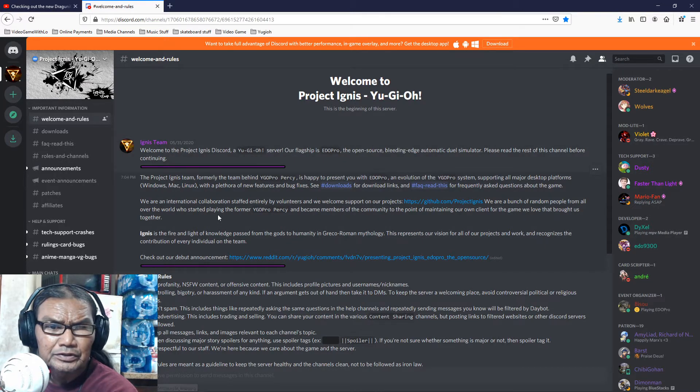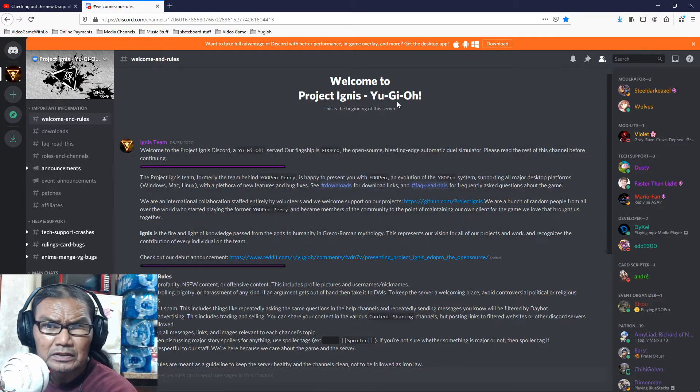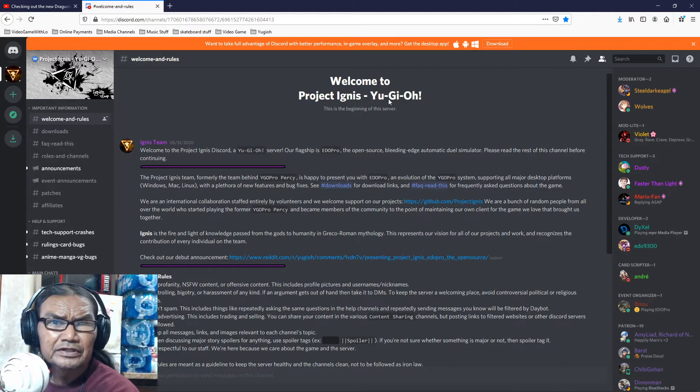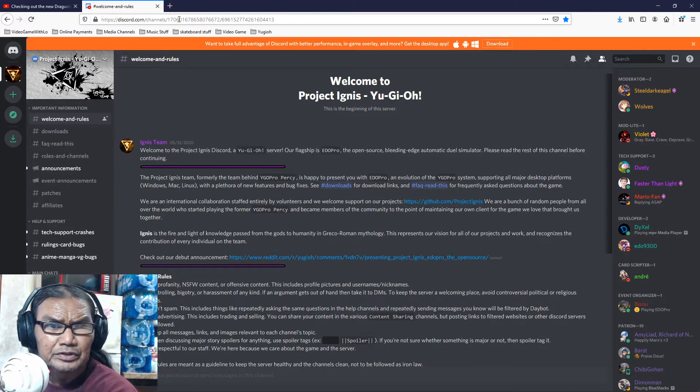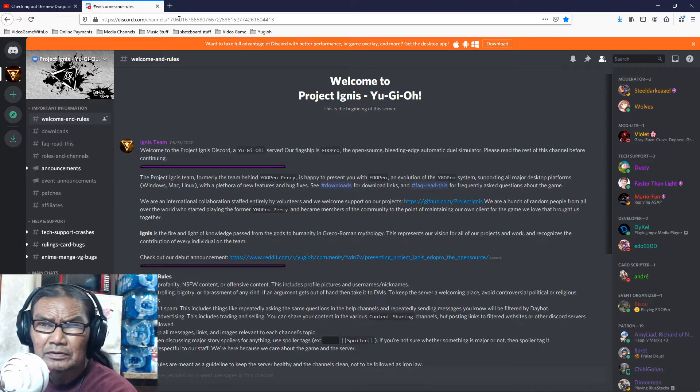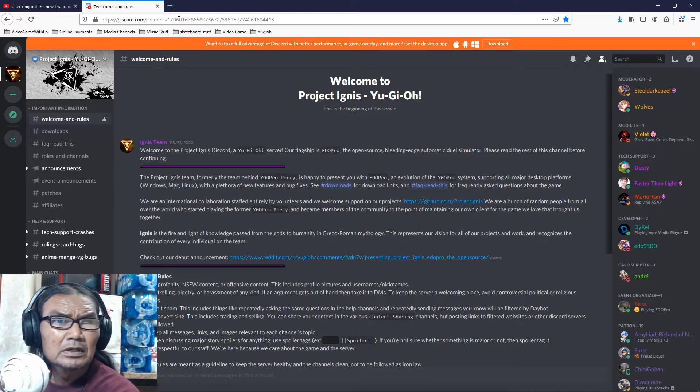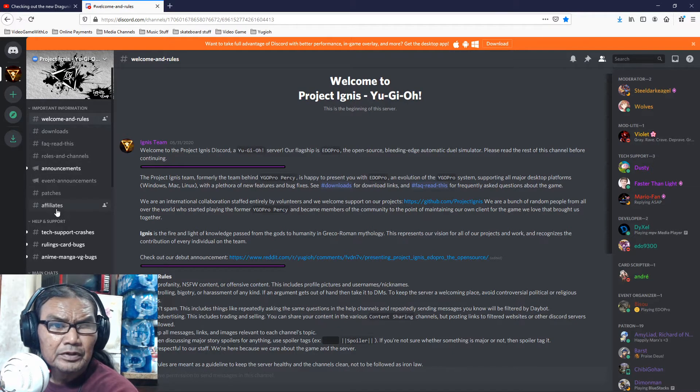I'm not sure but anyway, this is what you want, Project Ignis. I guess I could link it in the description. Go here to patch.